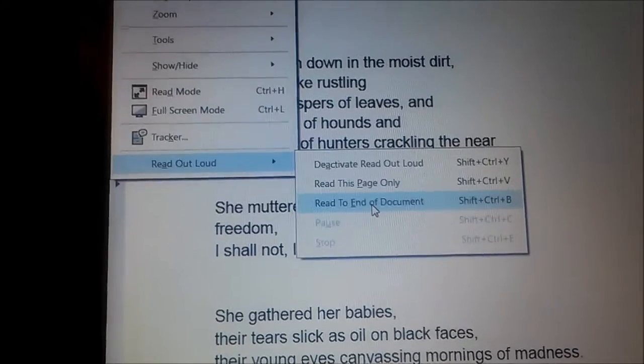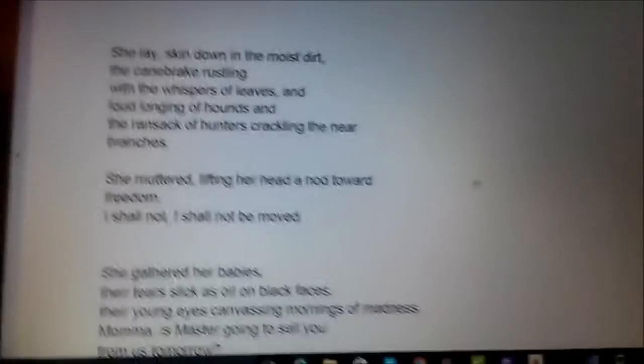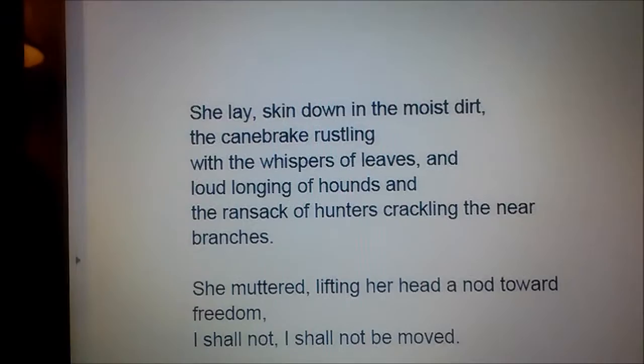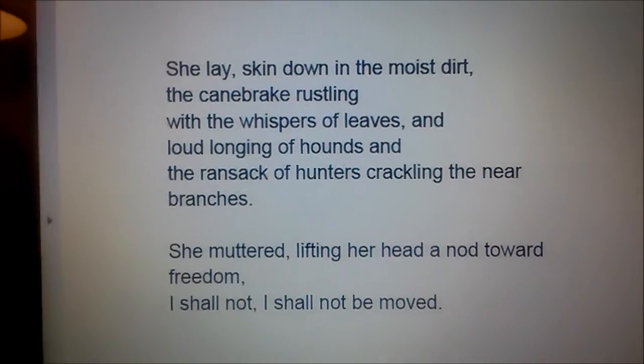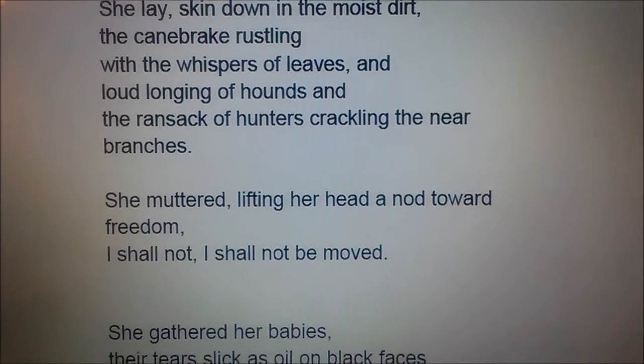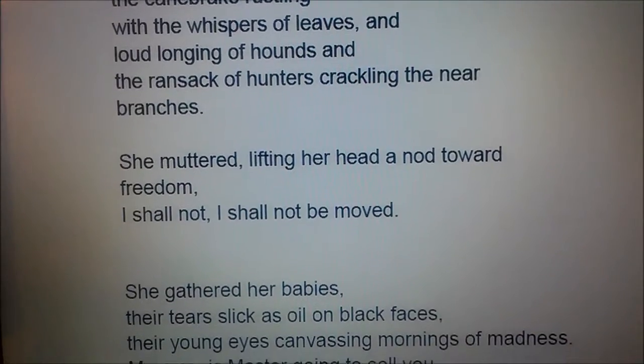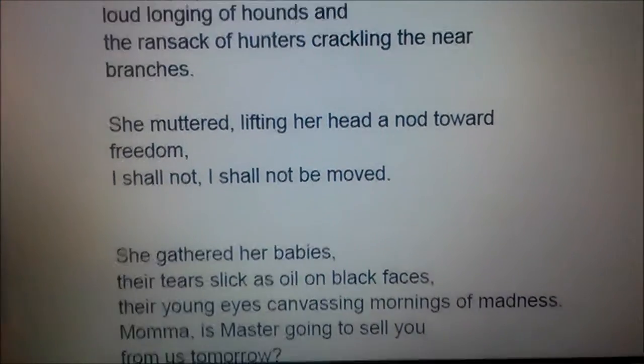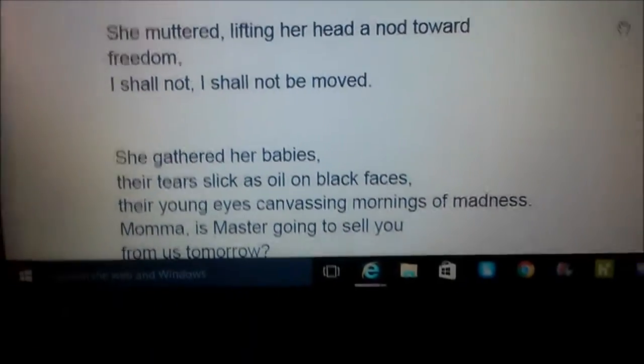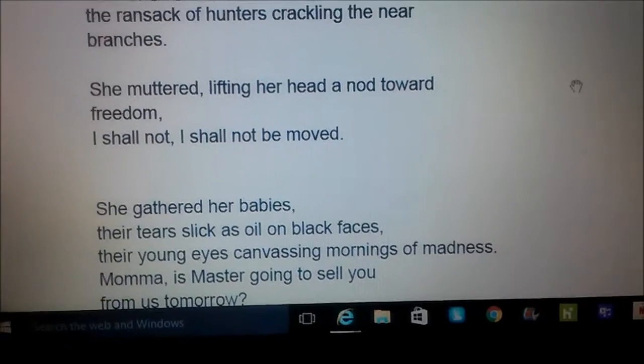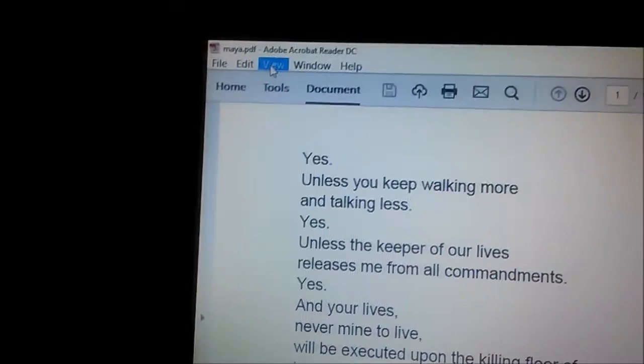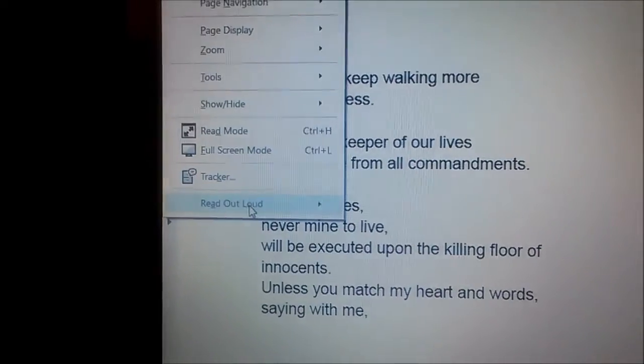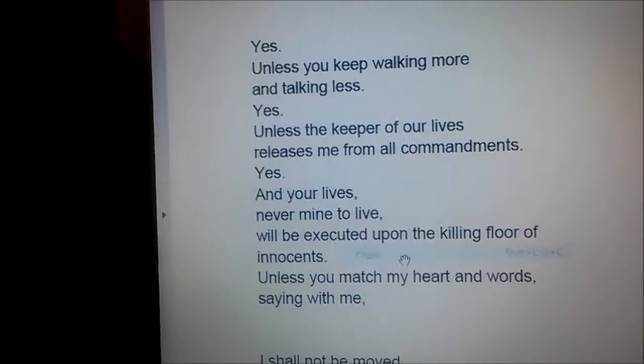And here we go. She lay skin down in the moist dirt, the canebrake rustling with the whispers of leaves and loud longing of hounds and the ransack of hunters crackling the near branches. She muttered, lifting her head a nod toward freedom. I shall not, I shall not be moved or of innocence, unless you match my heart and words saying with me.